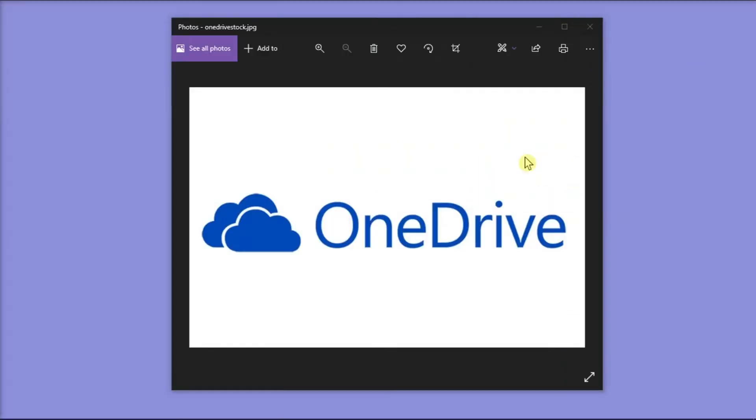With Microsoft OneDrive, you can sync files between your computer and the cloud, so you can get your files from anywhere such as your computer, your mobile device, and even through the OneDrive website.